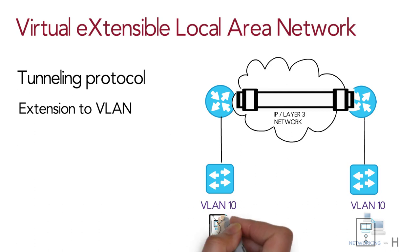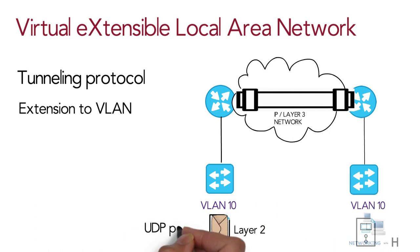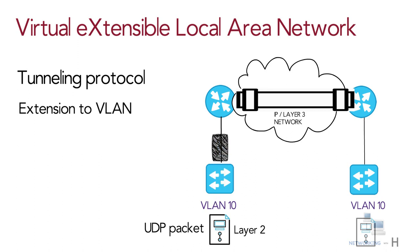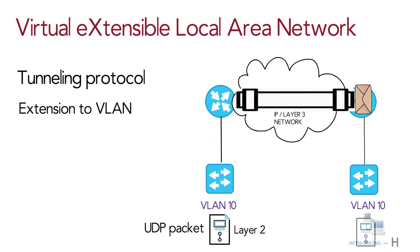It encapsulates a layer 2 Ethernet frame into a UDP packet and then transmits this packet over a layer 3 network.